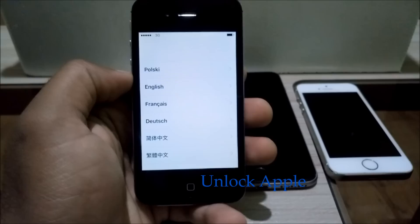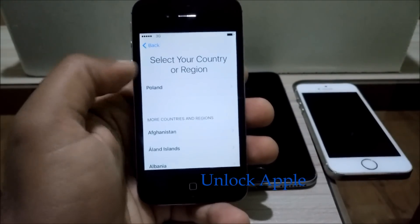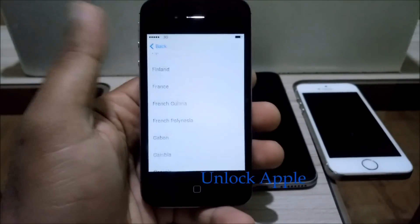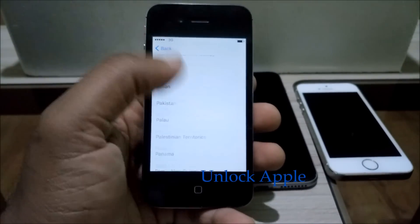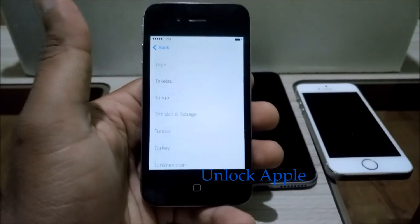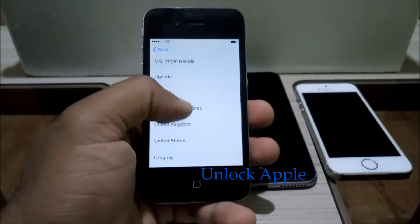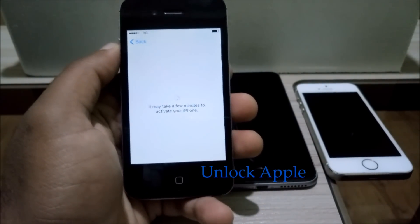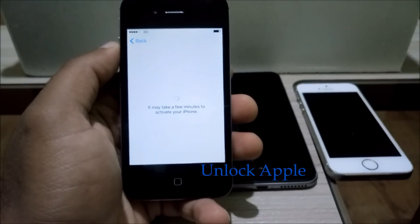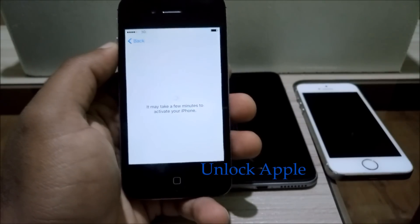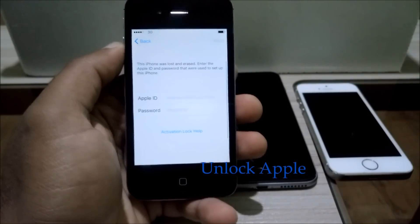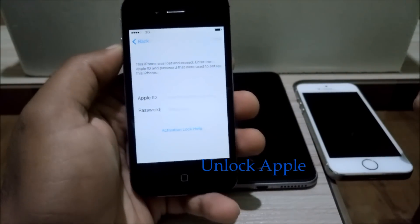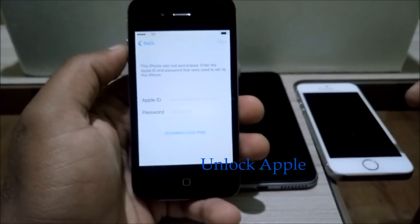Let's start. First I'm going to show you that this iPhone is iCloud locked. We're going to press English, and then you have to press United Kingdom. It doesn't matter which country you belong to or which country your iPhone belongs to — you have to use United Kingdom. So many people ask me which country to put, and I'm telling you clearly: United Kingdom only.